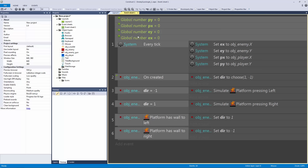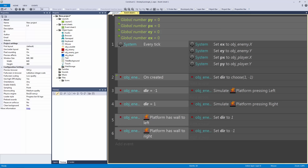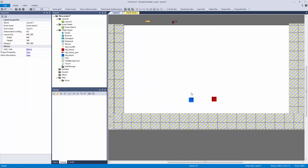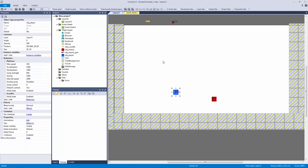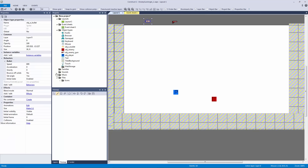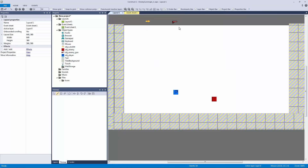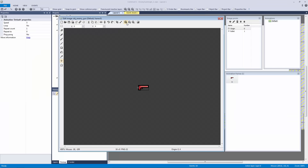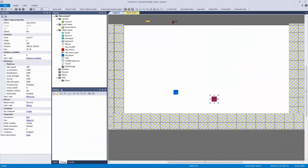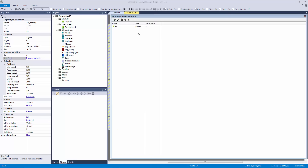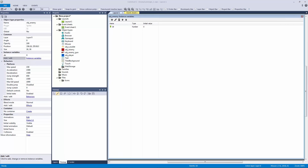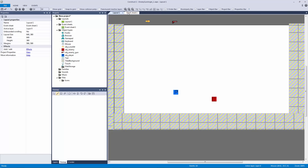What we want to do now is set the position of our gun. What I have set up is our player, which is a basic player with platform and scroll-to behaviors. I have a bullet with the bullet behavior and a destroy-outside-layout behavior. I have a gun with no behaviors, with the image point to the left and a bullet origin point at the tip of the gun. Then I have an enemy with the platform behavior and a direction instance variable.